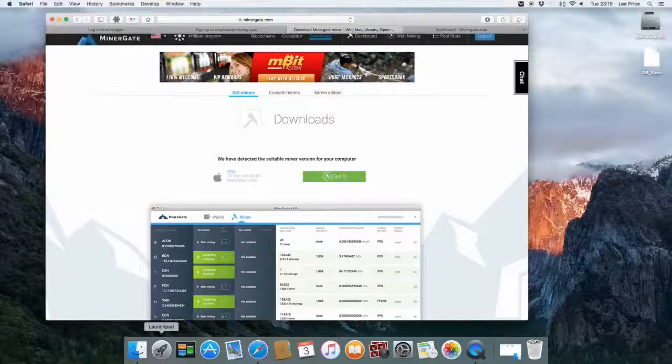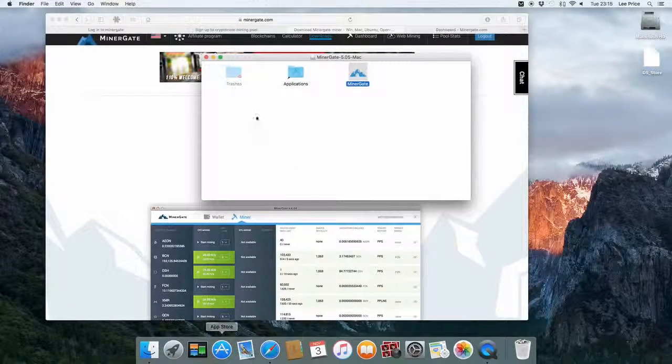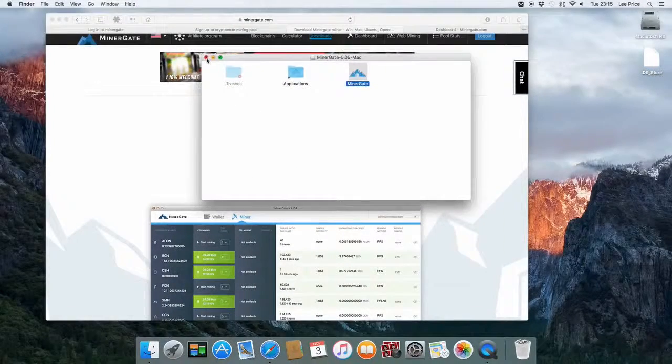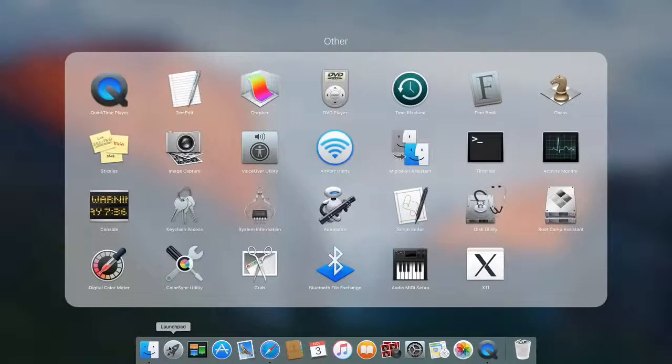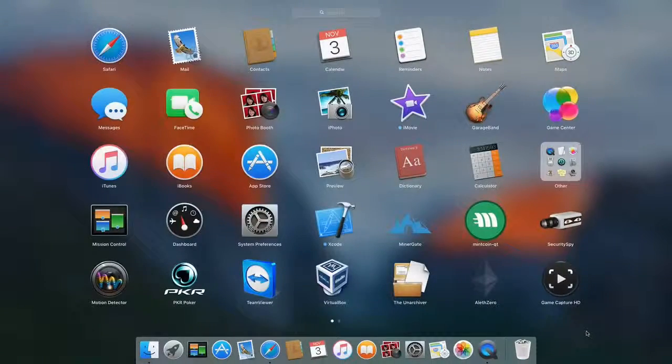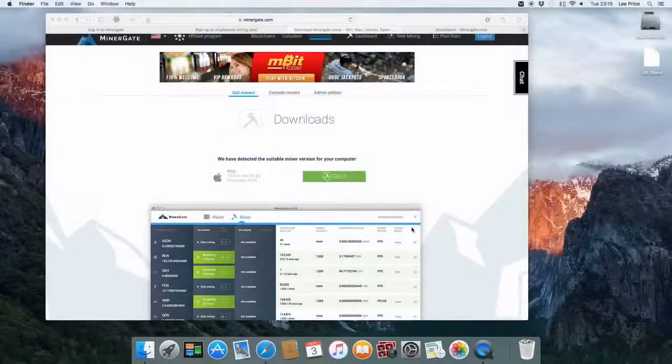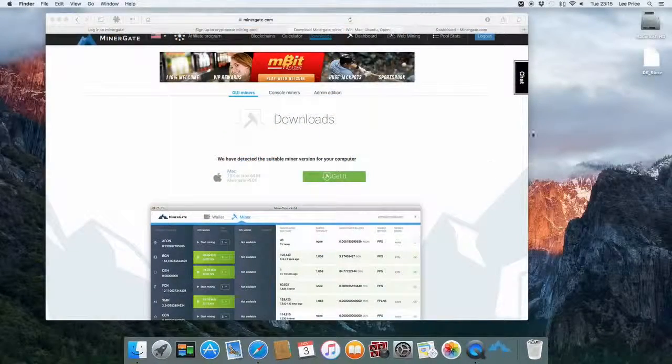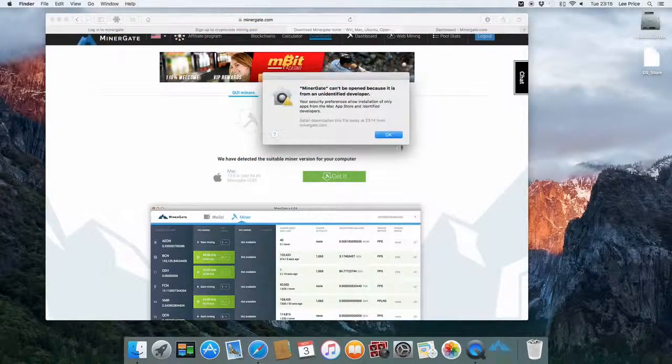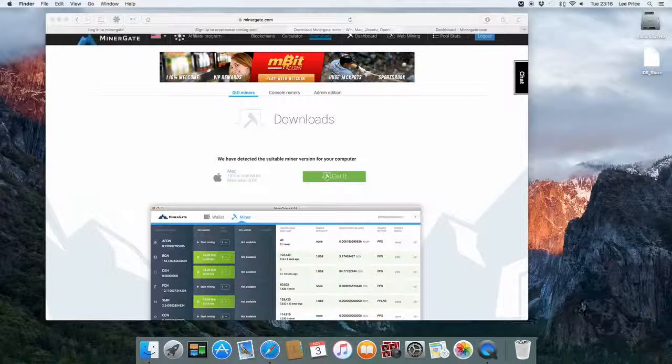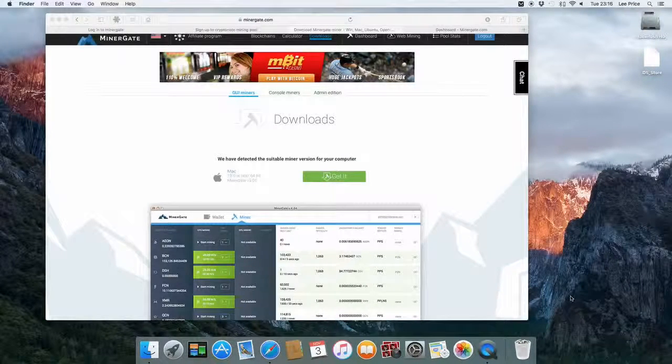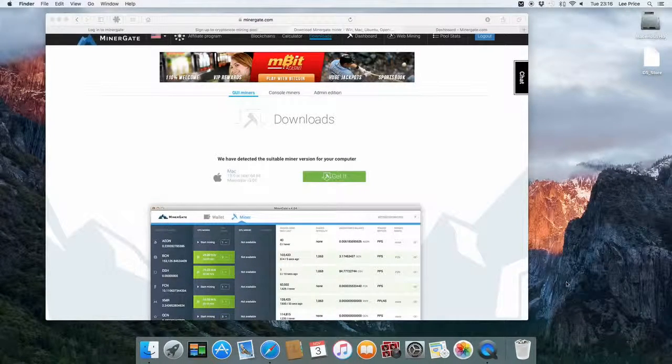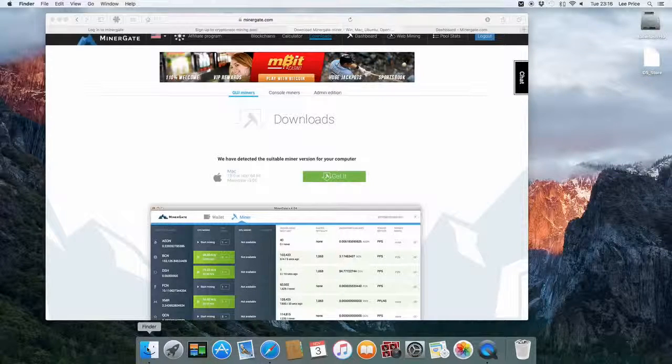Now if you just go to your launch pad or you can go to finder and then applications. I'll just go to the launch pad. Then I'm just going to open up the actual MinerGate miner. You'll see there that it just popped up an error. I'll just show you how to deal with that.